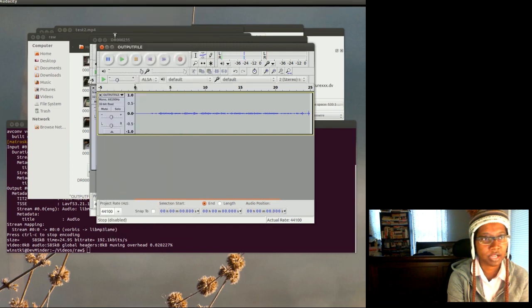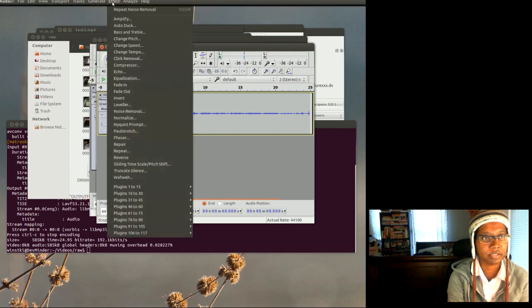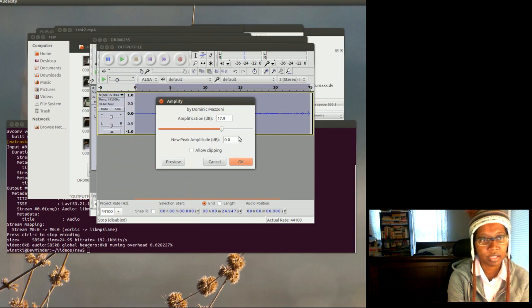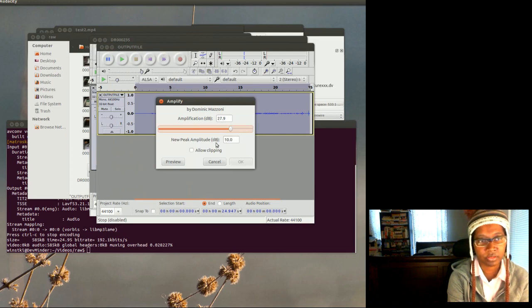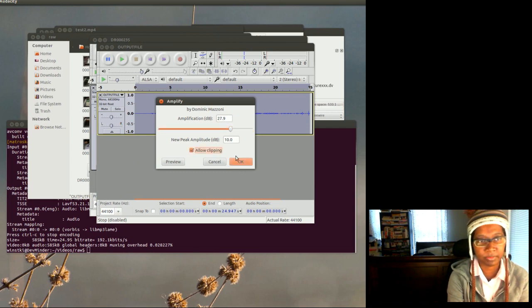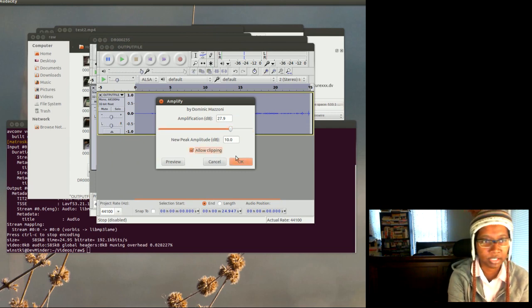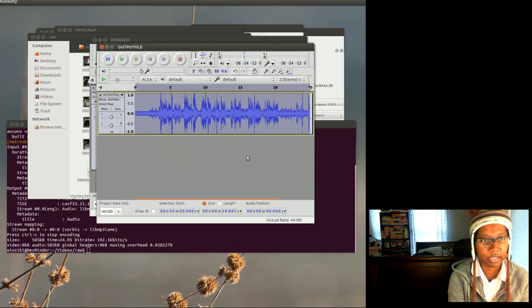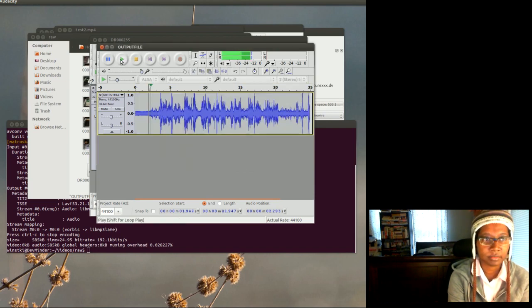So another thing I can try to do is amplify it. So let me stop it, go back to Effect, go to Amplify, and I'm just going to go up 10 decibels. I'm going to allow clipping to clip the extremely high parts, click okay. Now I'm going to play it again.